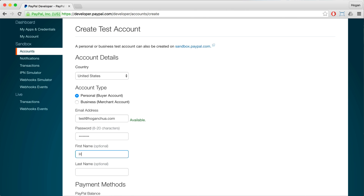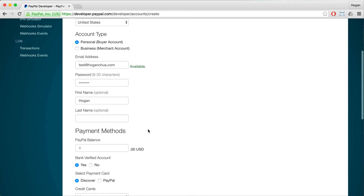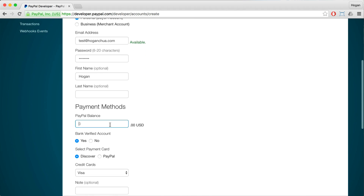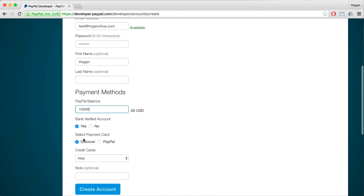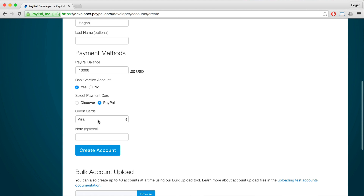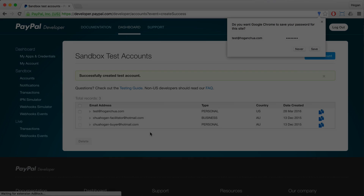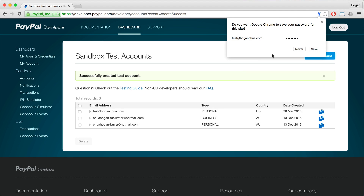Your password can be any password. First name is optional, I might just put that in. For the PayPal balance that you want, I might just put in $10,000. Select Payment Card — I might select PayPal — and then Create Account. That's really easy.